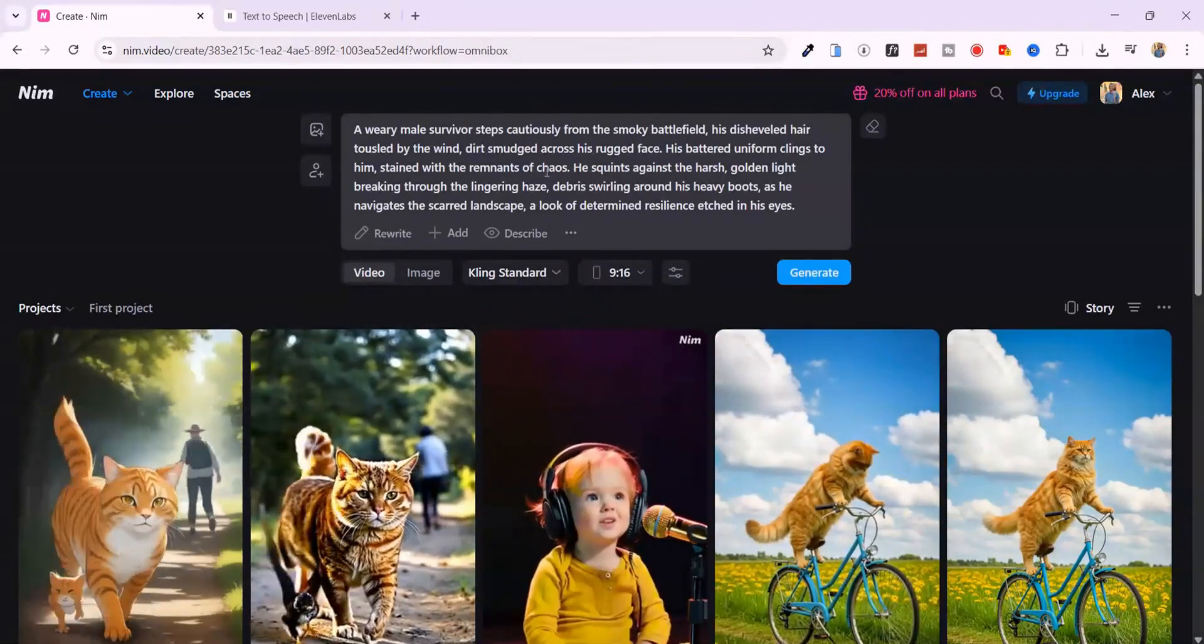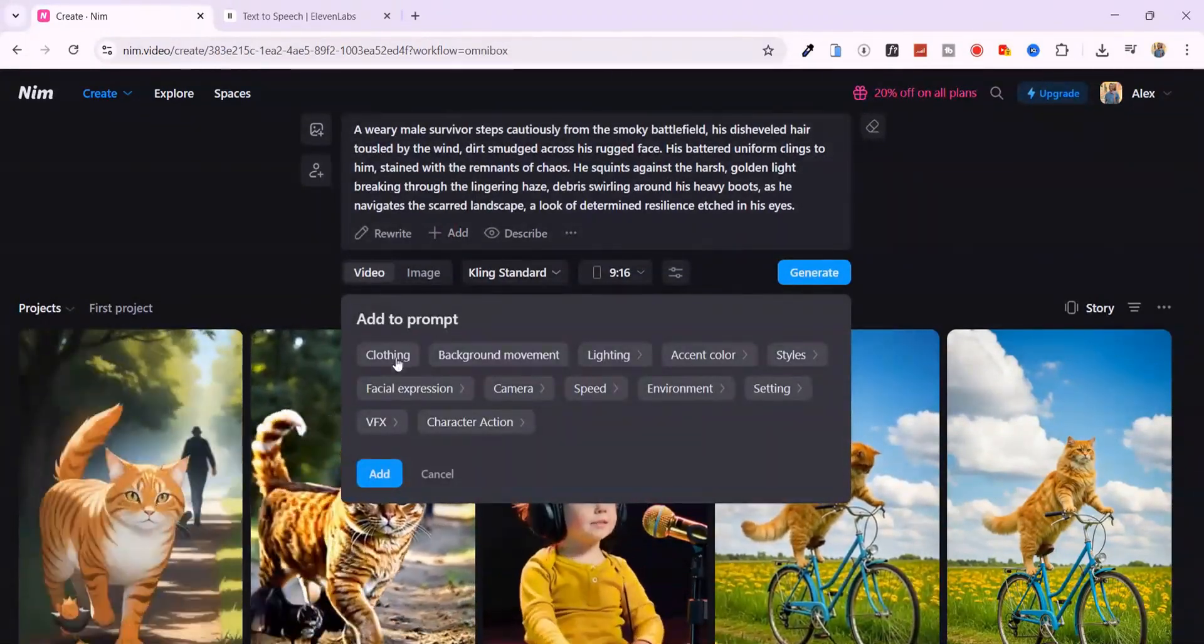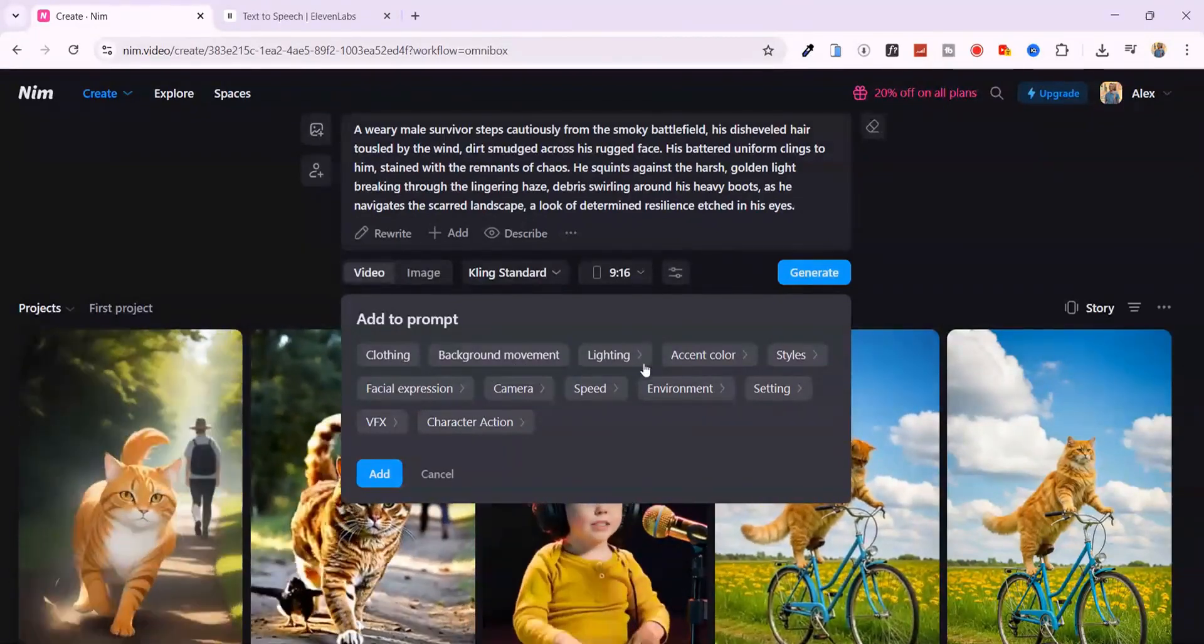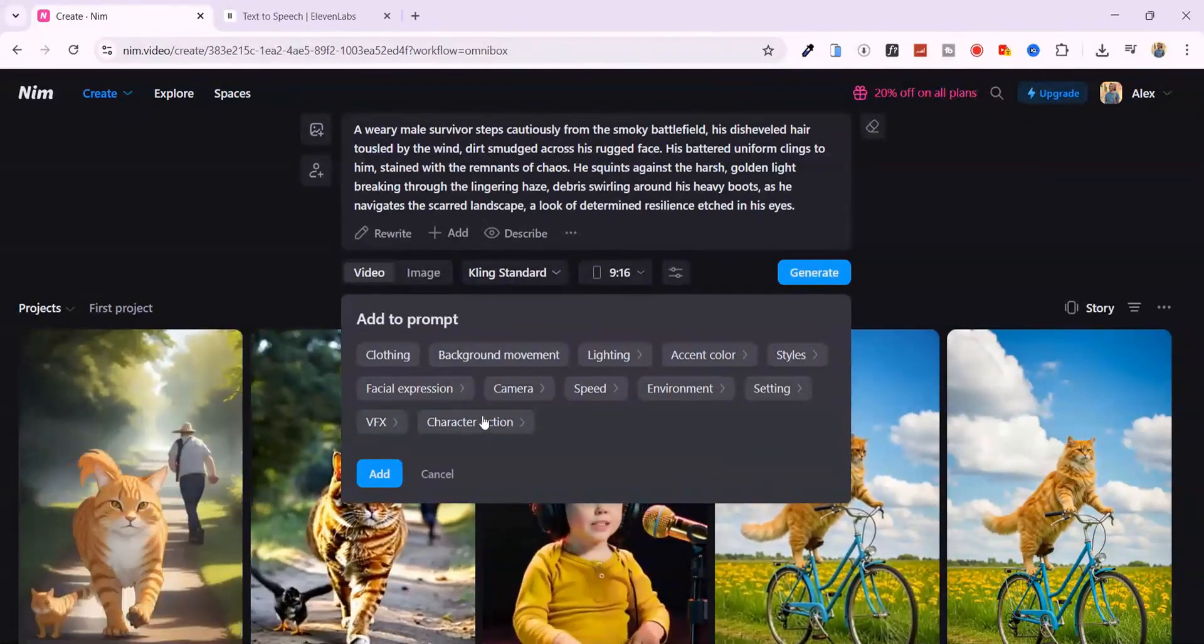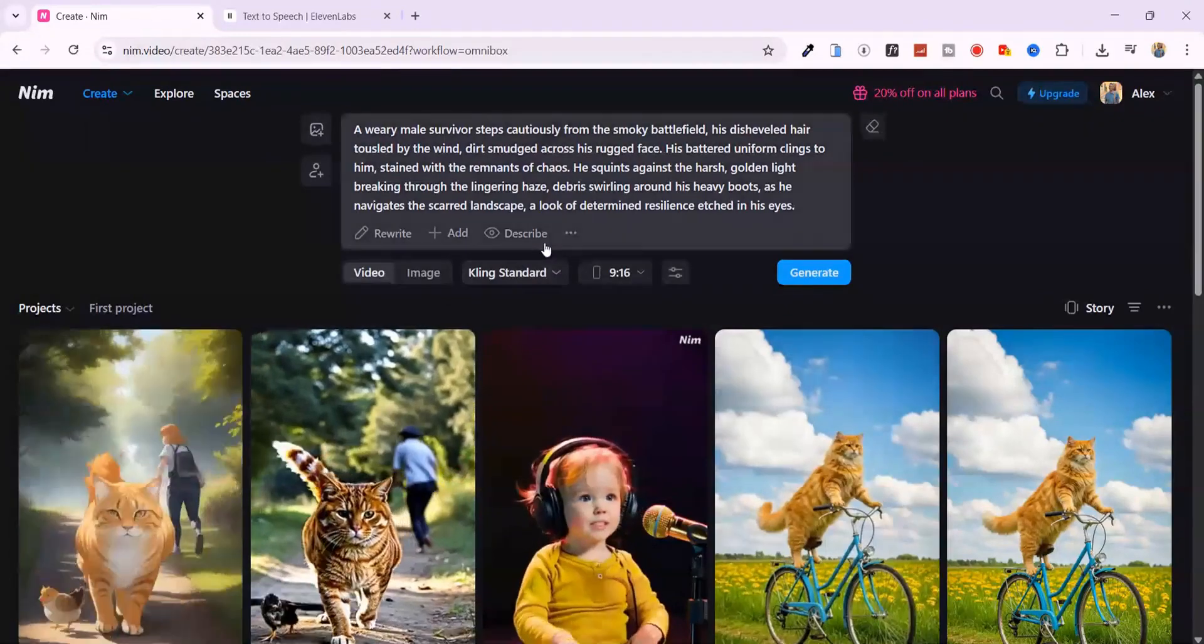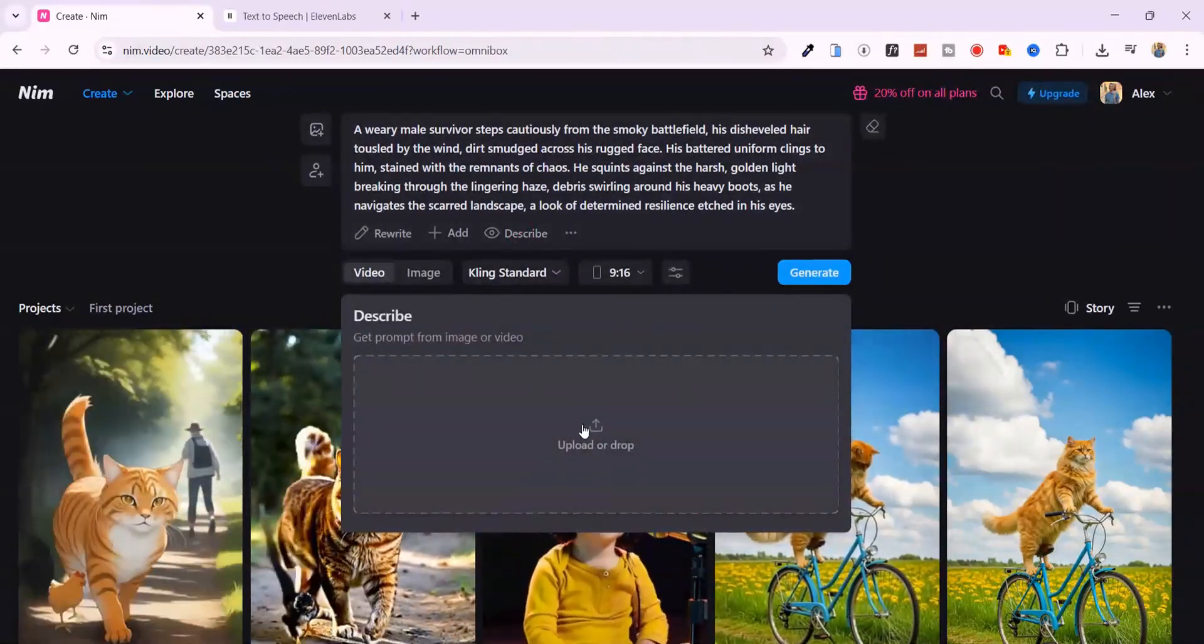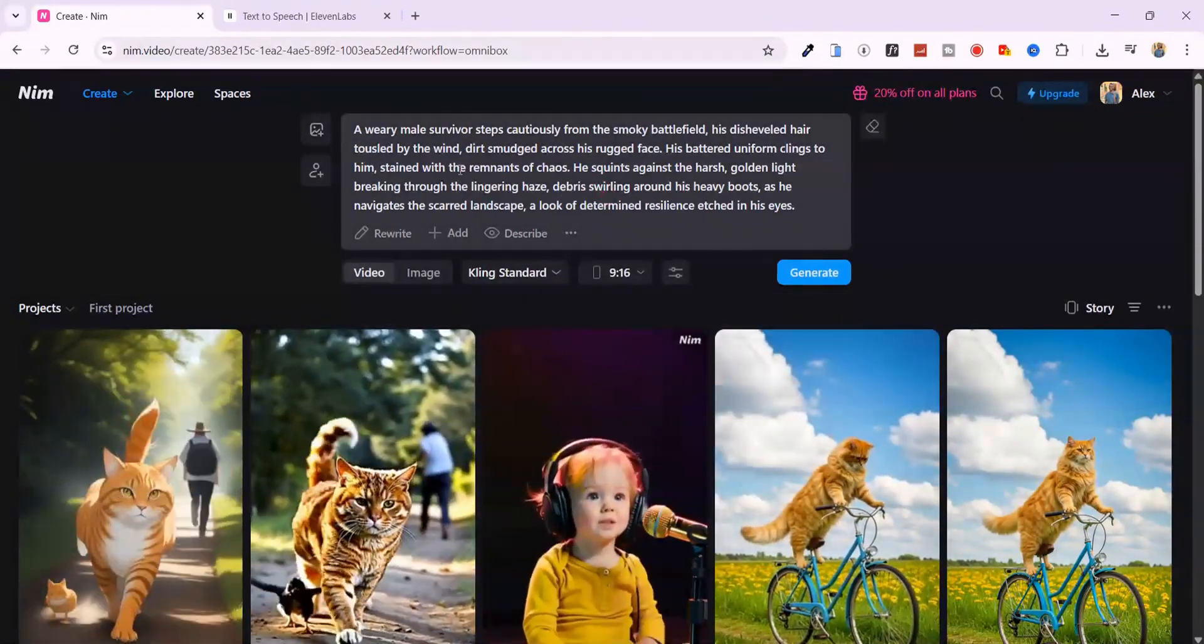But let's say you want more control. Just click add. Here you can refine everything. Describe the clothing, the lighting, background movement, accent colors, facial expressions, art styles. You name it. And if you're stuck, just upload an image or video and hit describe. Nim will reverse engineer the prompt for you.